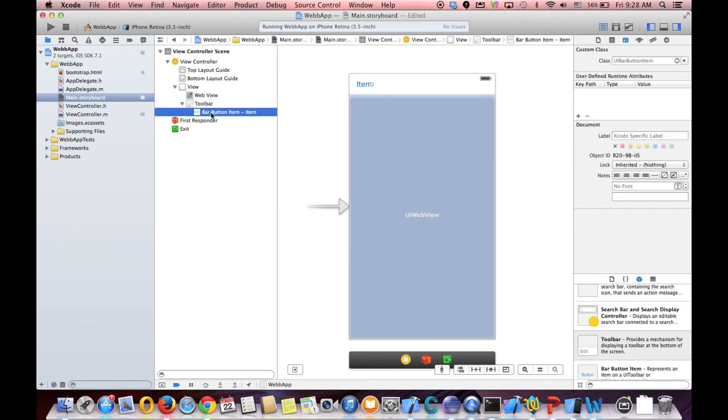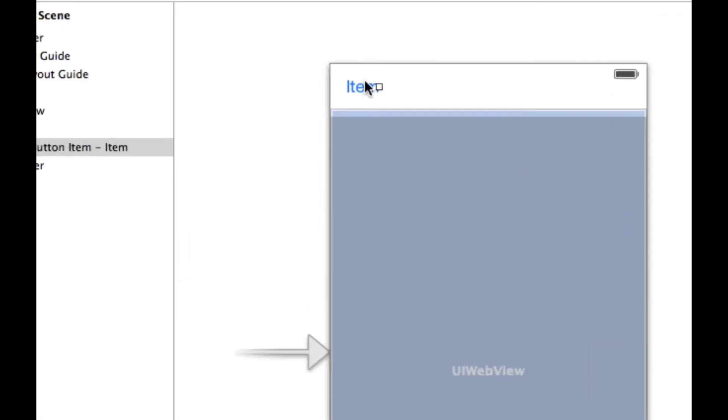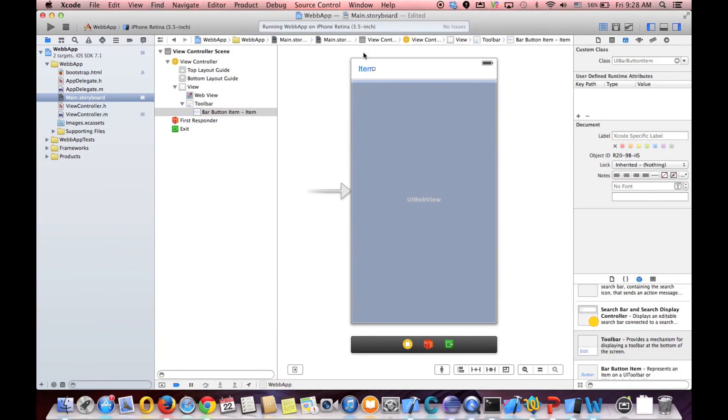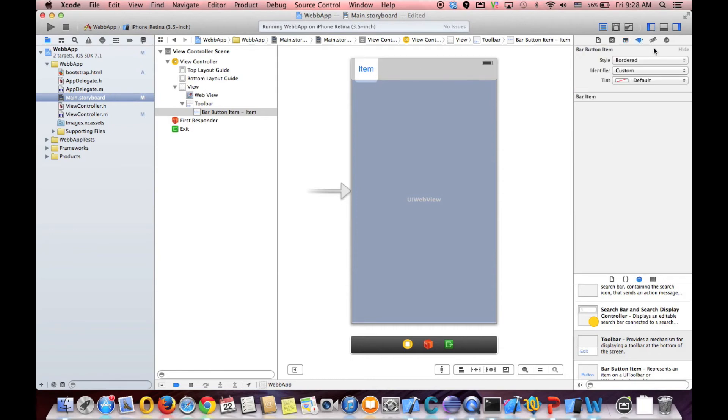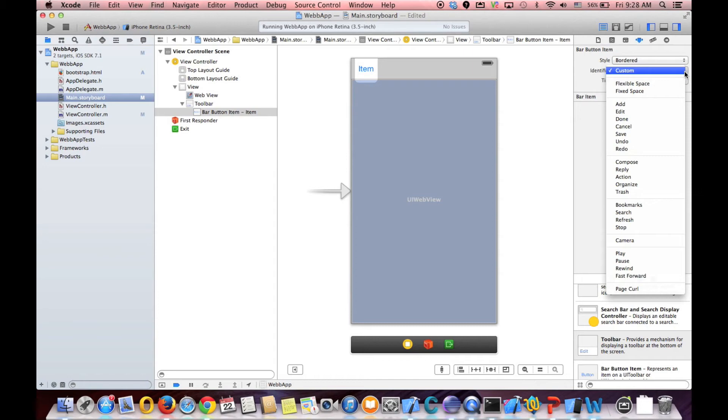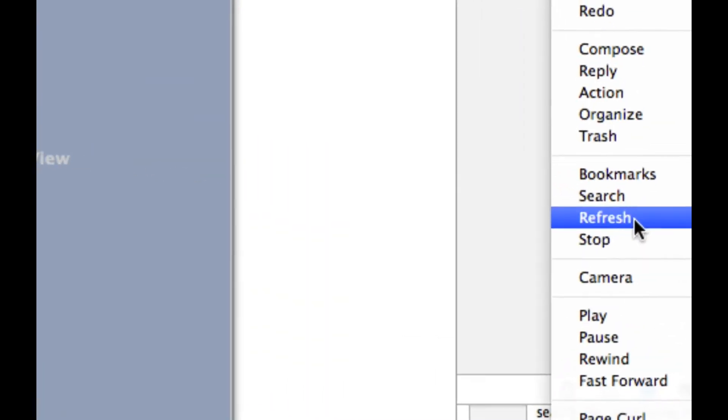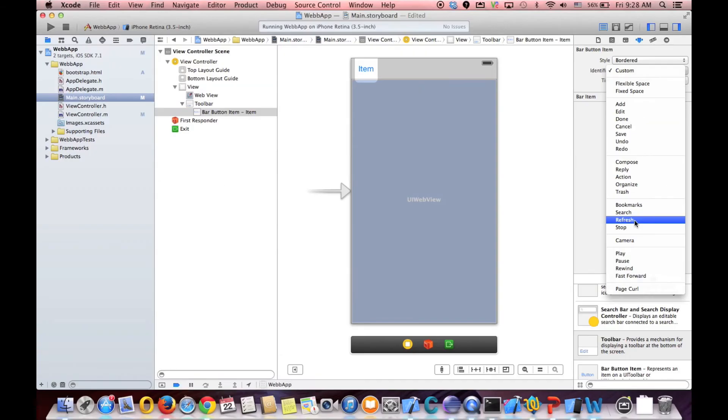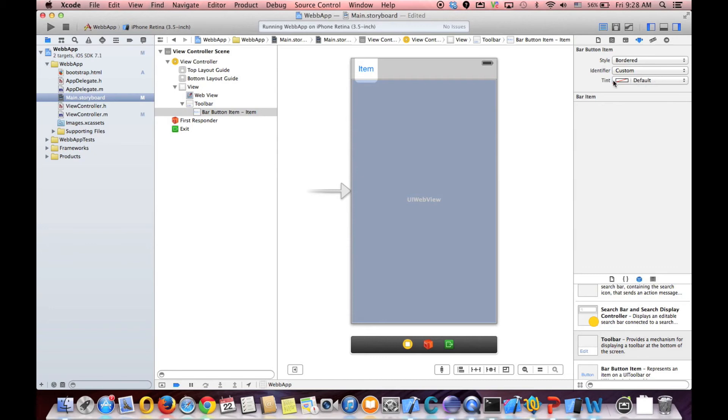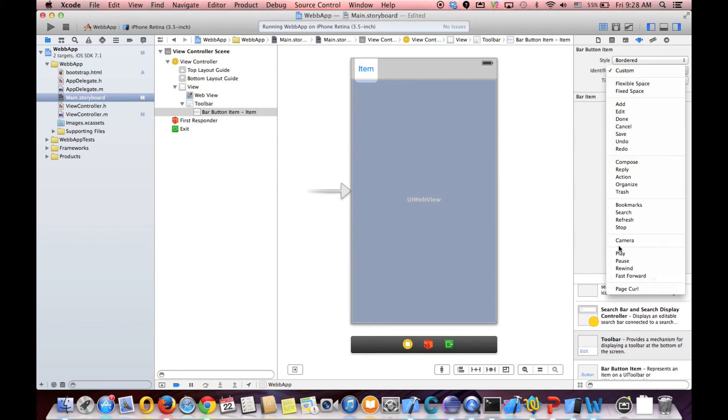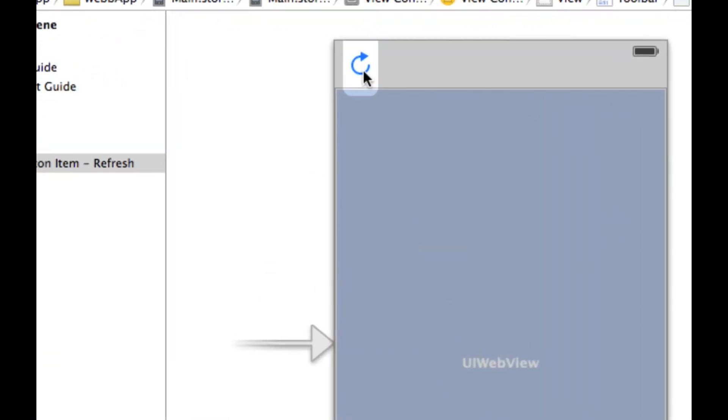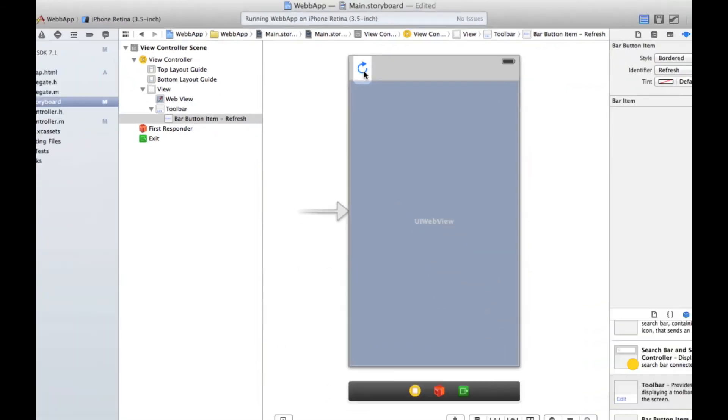And you, from here, you see the bar button item, which is this item. I can at first change how it looks. Because I want to show, for example, refresh button. See? From here, you can see refresh. Instead of showing item, in identifier, you show refresh. And it shows icon for refresh.